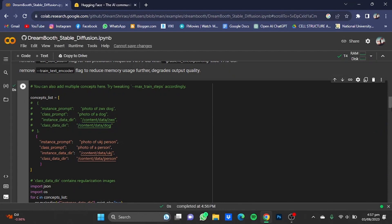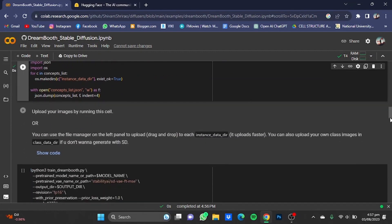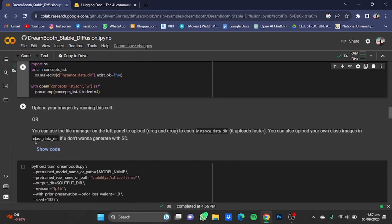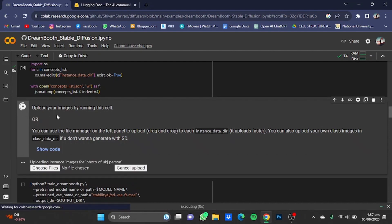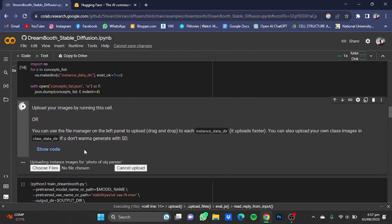Once that cell is done, scroll down and click on the Upload Your Images cell. Now upload the file that you want as your profile picture from this option, but before you do that, go to birme.net.